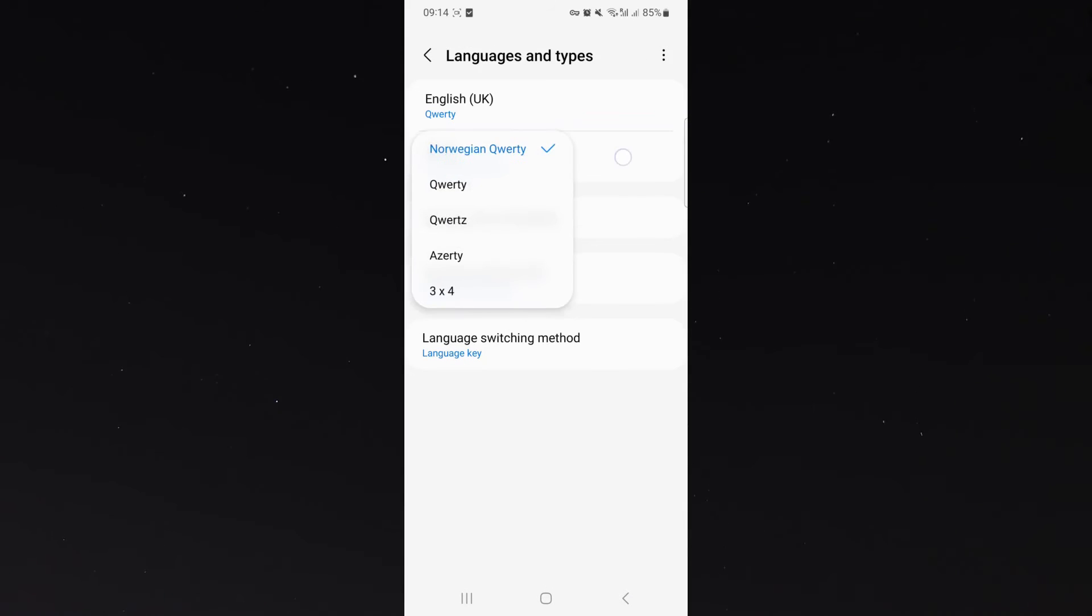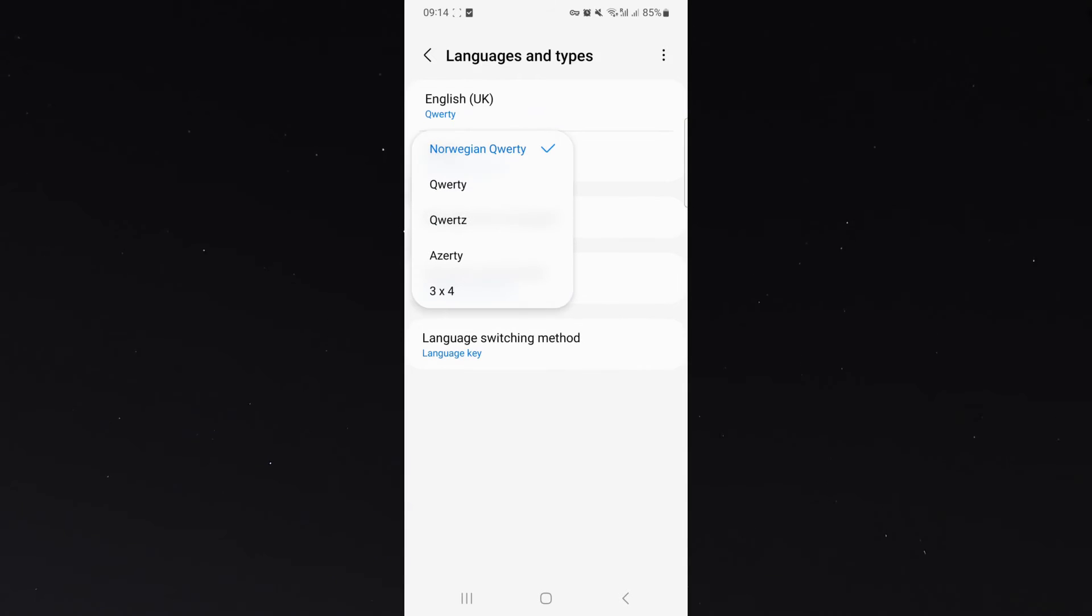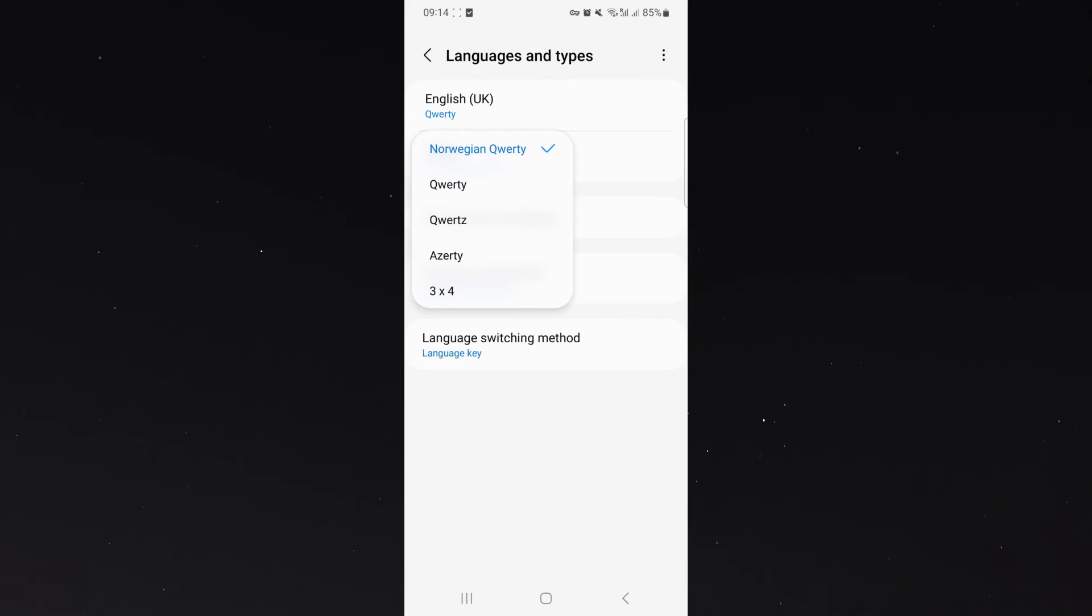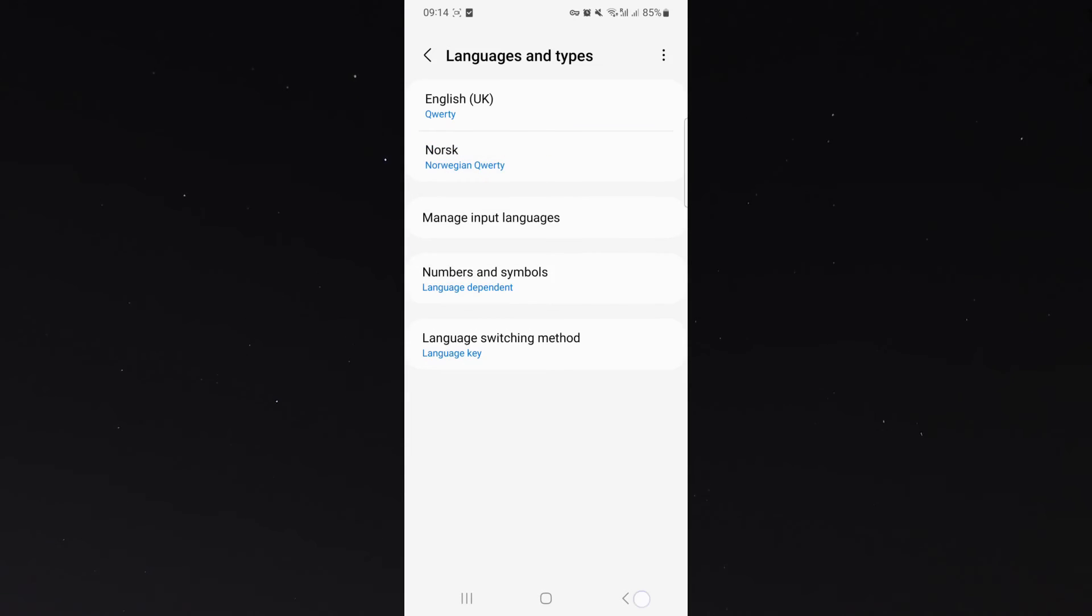Please note that if you click on the Norwegian language, some languages have multiple different options of how the letters of the keyboard are displayed. Since I don't know any Norwegian, I'm just going to leave it as the default right here.